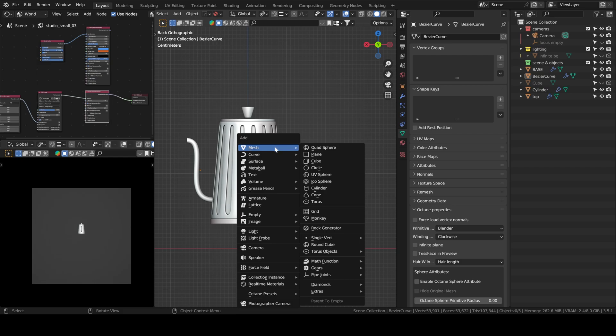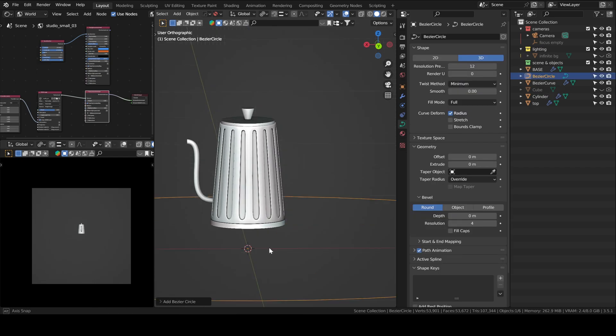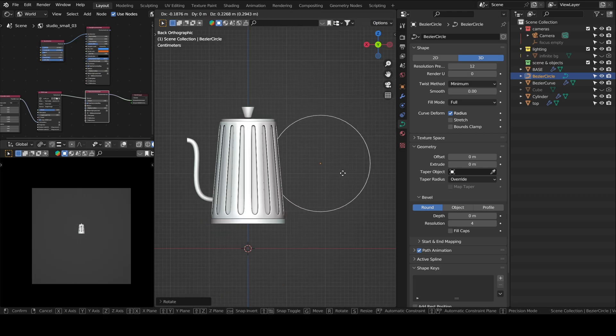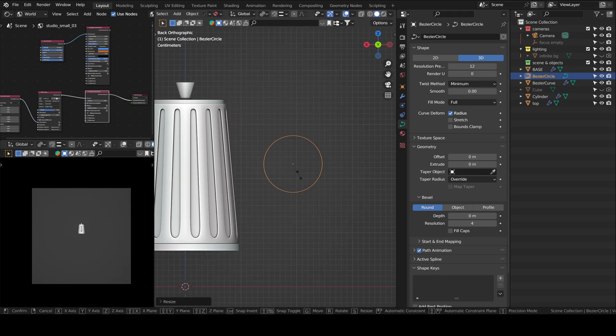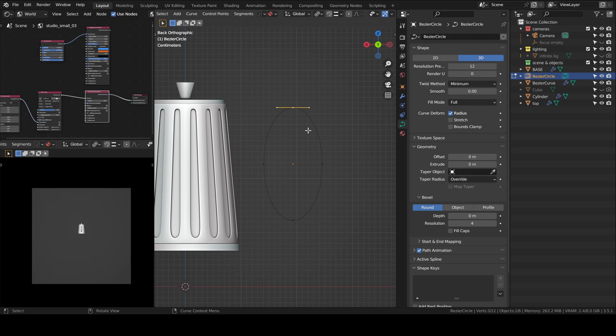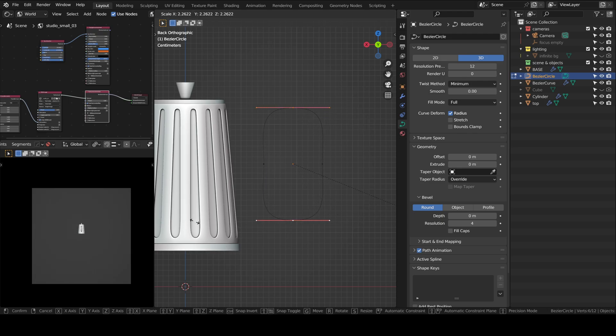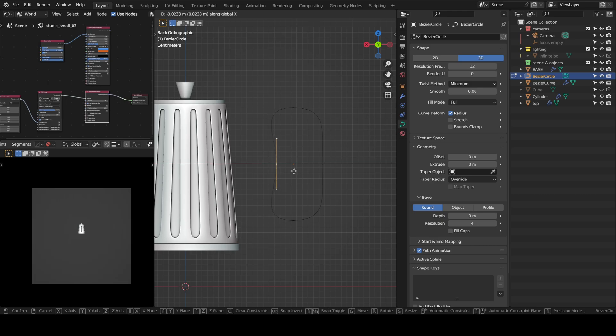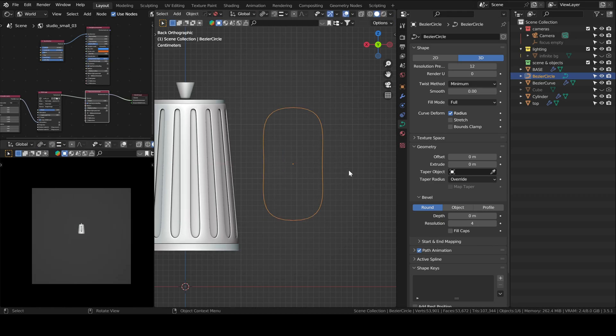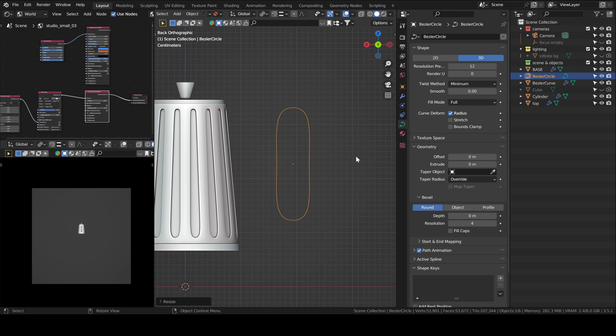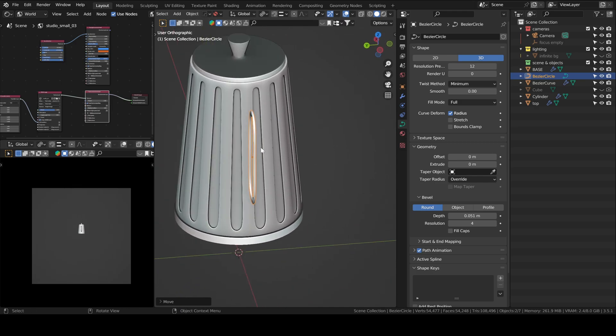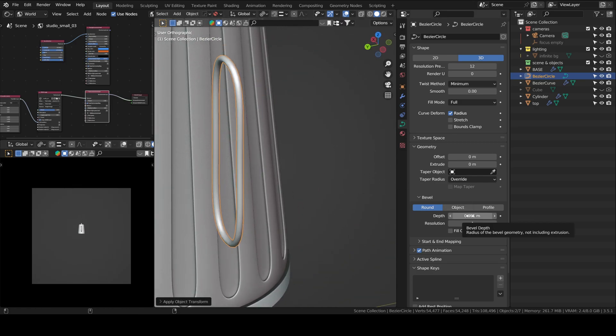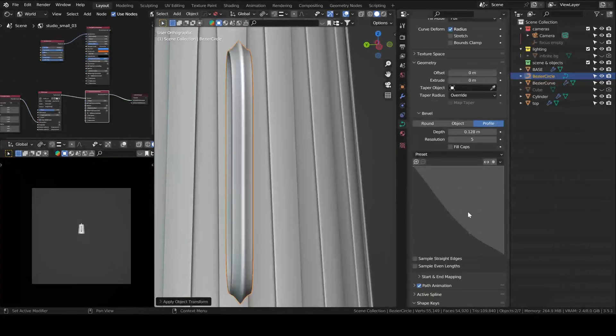And now I will make the handle by using a curve again, a circle curve this time. Same procedure, go to edit mode and then shape it however you like. If you scale it in object mode and then add depth, it will be deformed, so make sure to apply your scale. Or scale it in edit mode, exclusively.